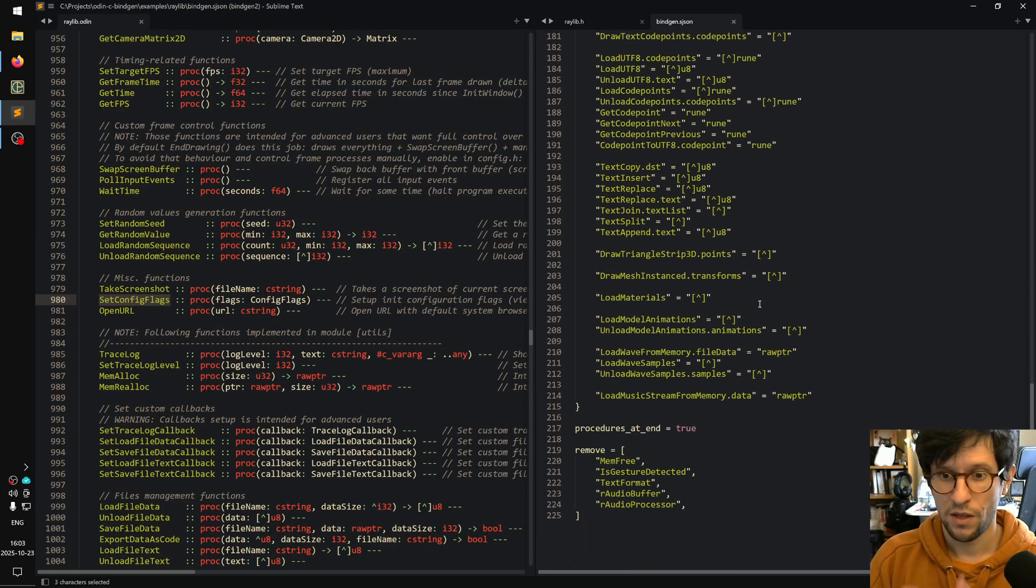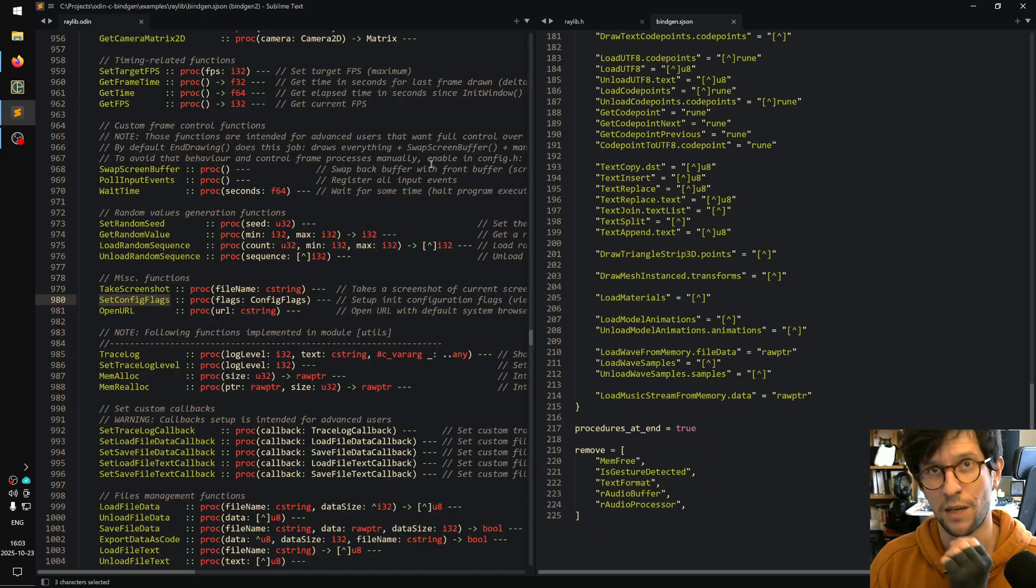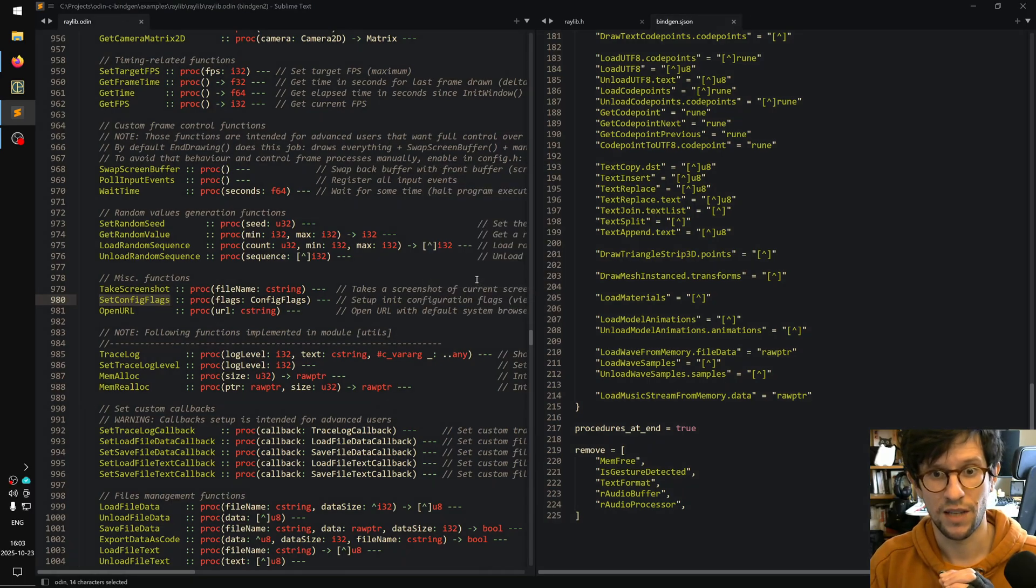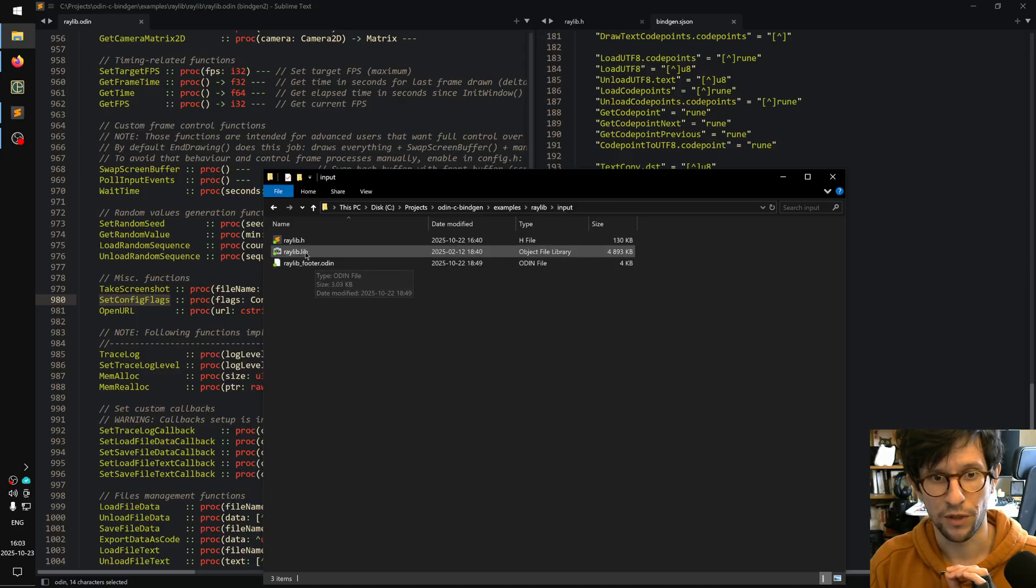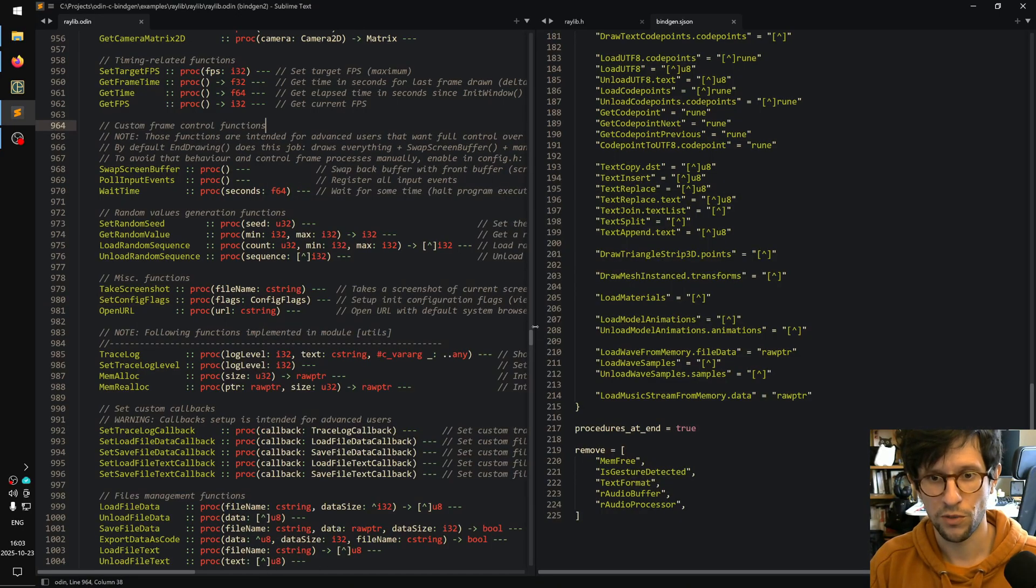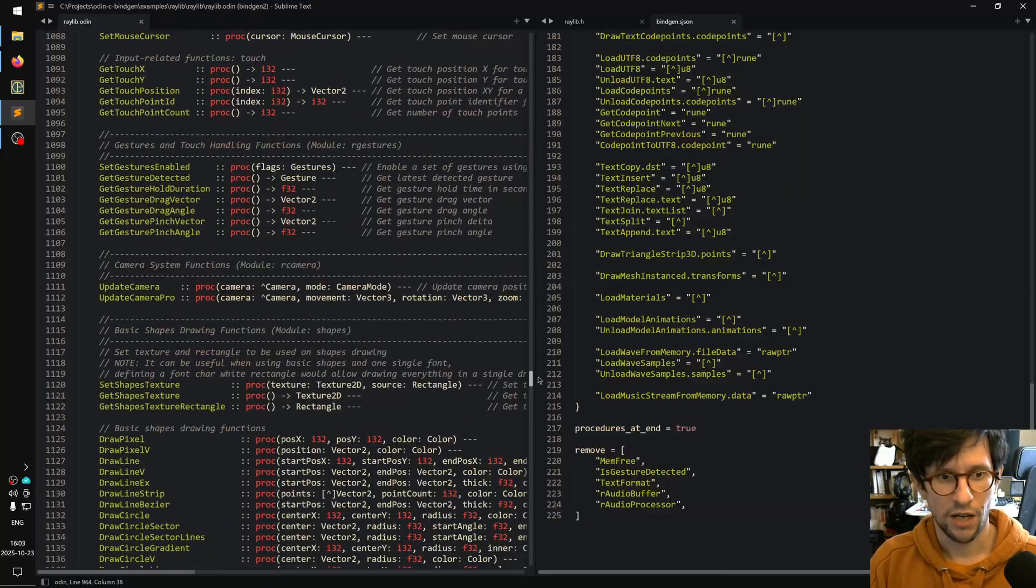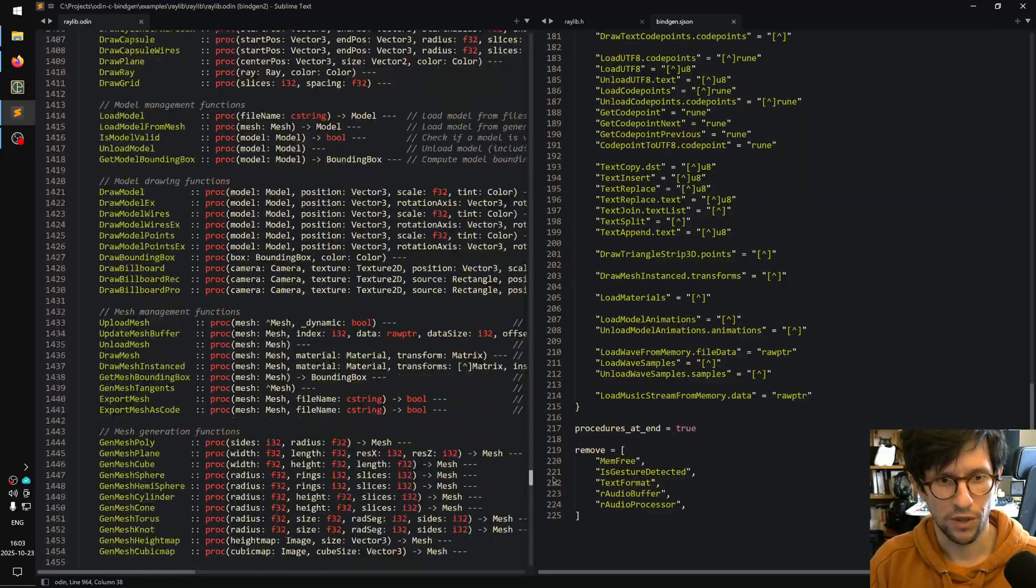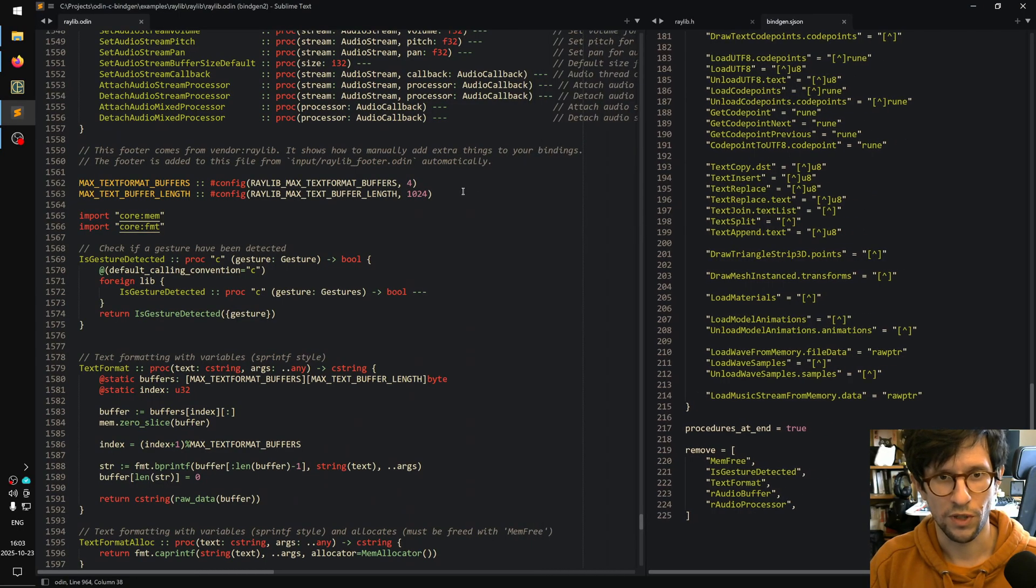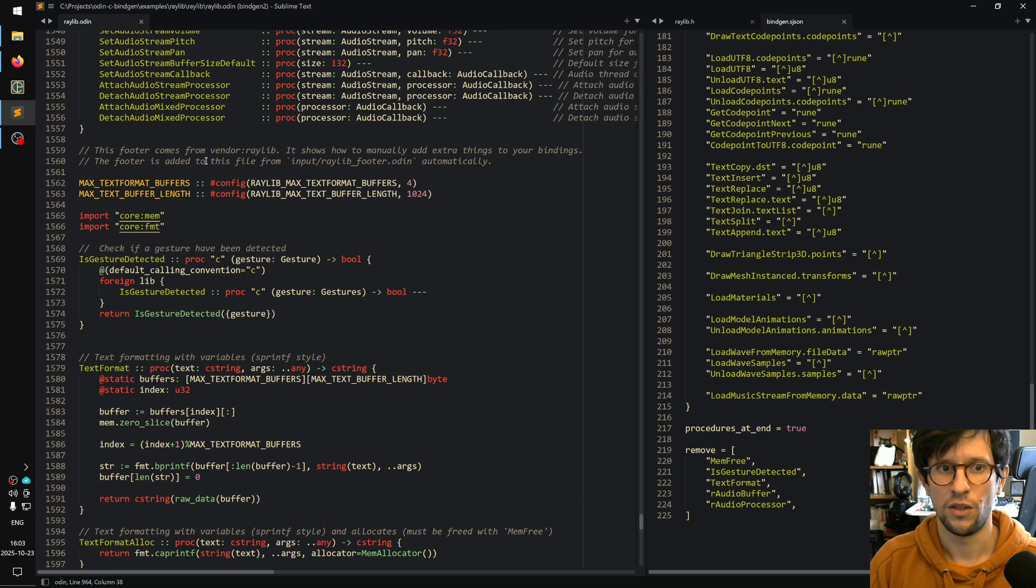The last thing that makes them almost identical to the ones in the vendor folder is that if you look inside the input folder here, there is a raylib.h and then there is a raylib_footer.odin. I've copied and referenced where I got them from down here - this footer comes from vendor raylib, which shows how to manually add extra things to your bindings. The footer is added to this file from input raylib_footer automatically.